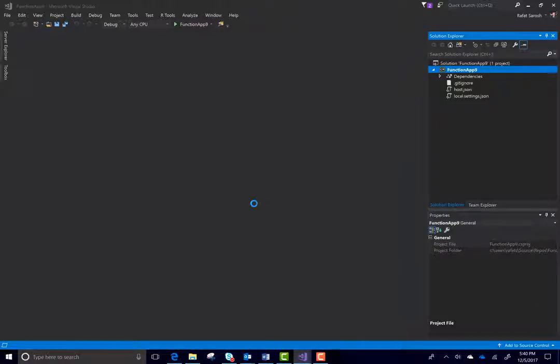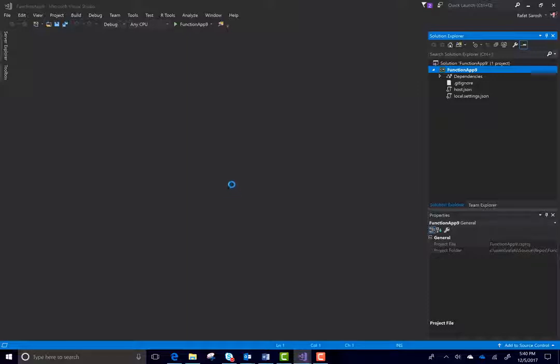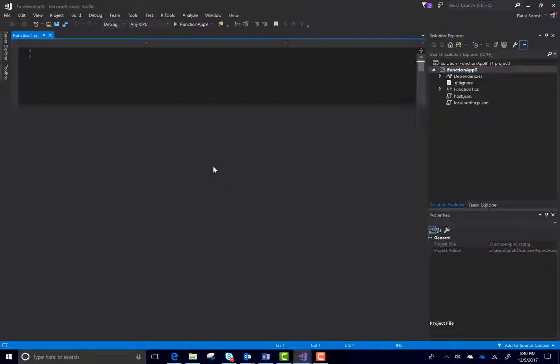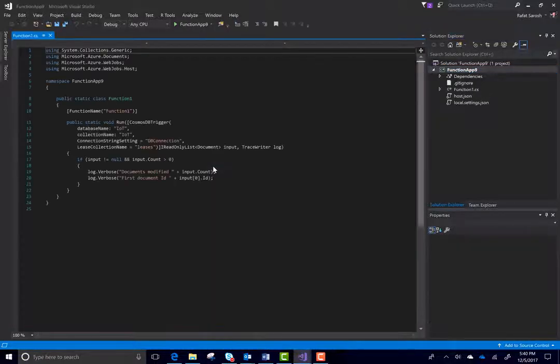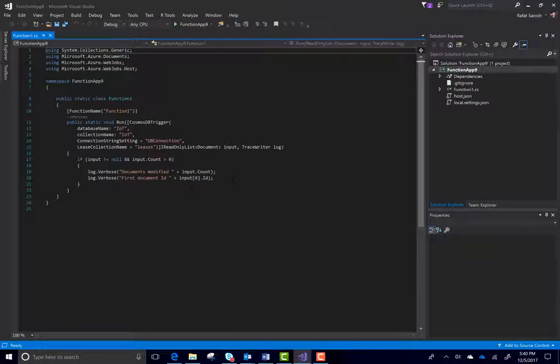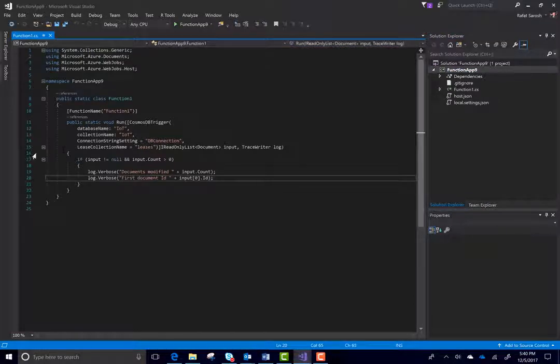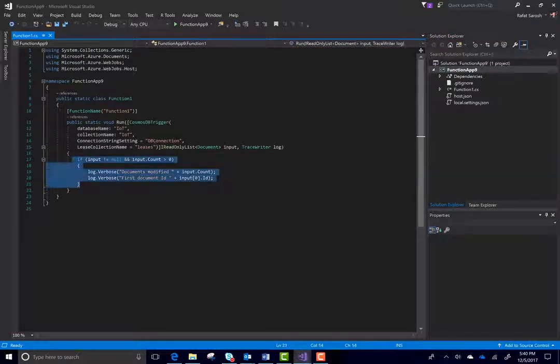Before I can use this application, I should go back to the portal and create the collection. But wait a minute, let's see this file first. You can see there's a template of this function is created for you. Database name is IoT, collection name is IoT and then there's a connection string settings called DB connection.